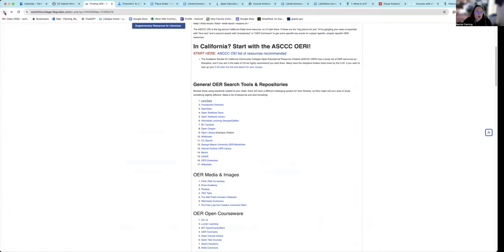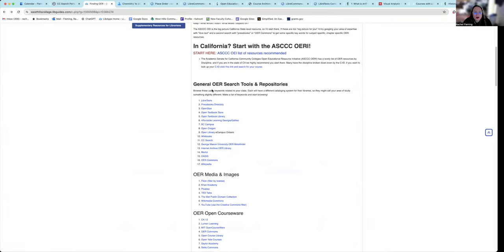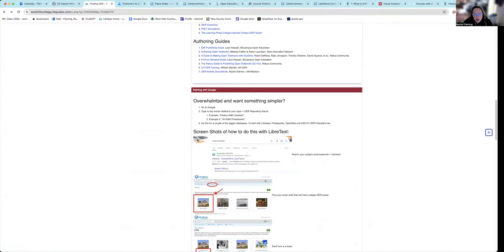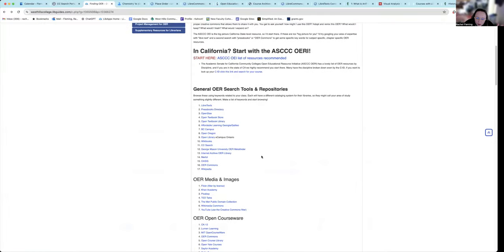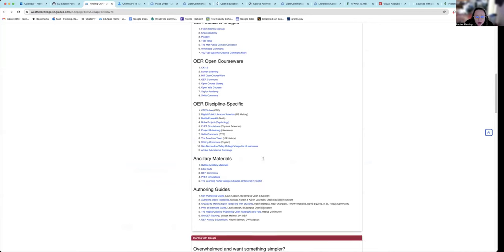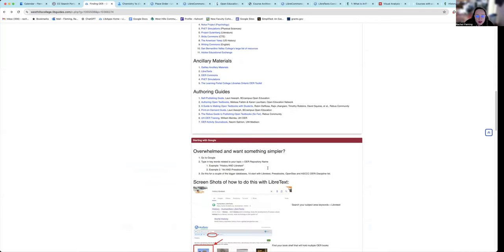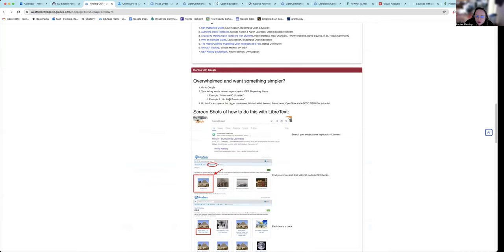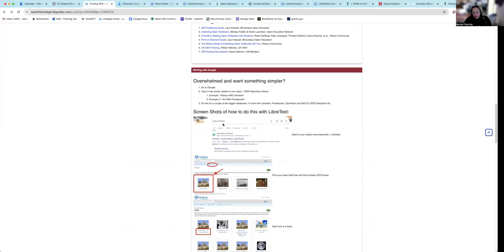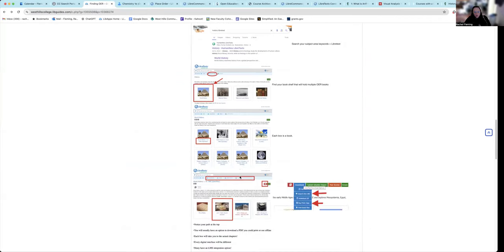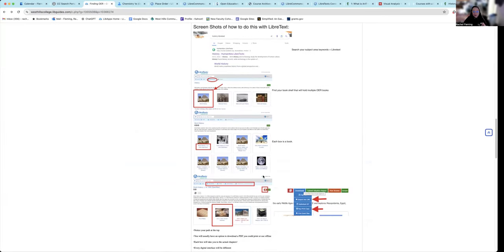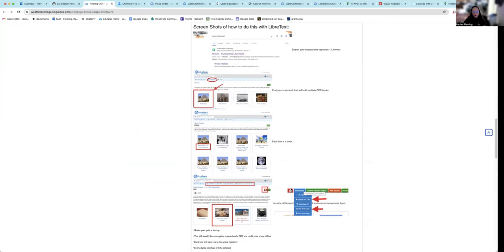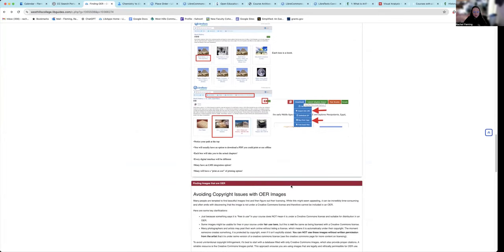So say we again go back to our list. You're like, Rachel, that's just too overwhelming. I don't want to do that. Okay, here's where we can talk about something simpler. This takes you through the screenshots of how to use history and LibreText as an example. And it takes you through what we just did, which would be kind of like a bottom-up method where you're doing a keyword search plus a specific OER repository.